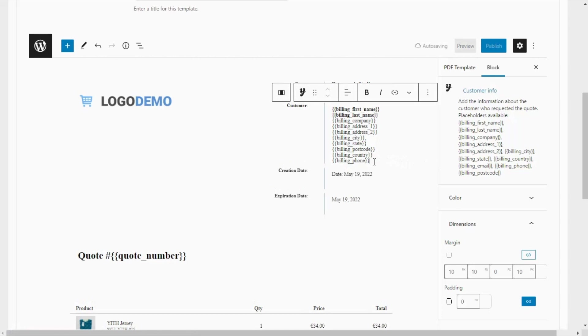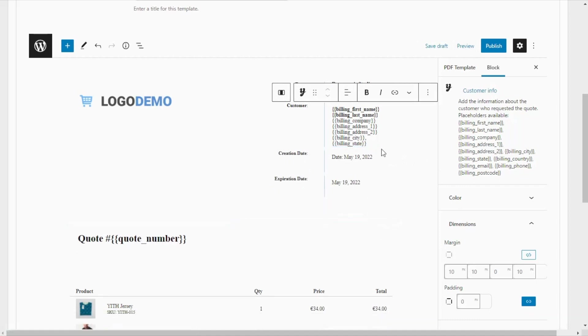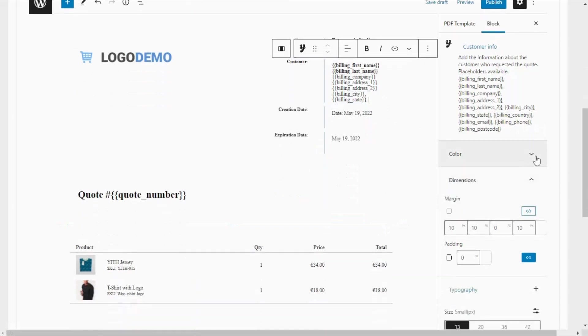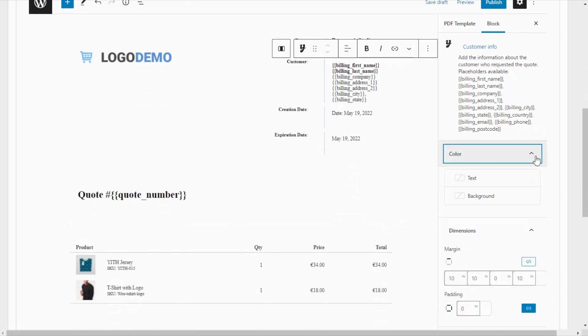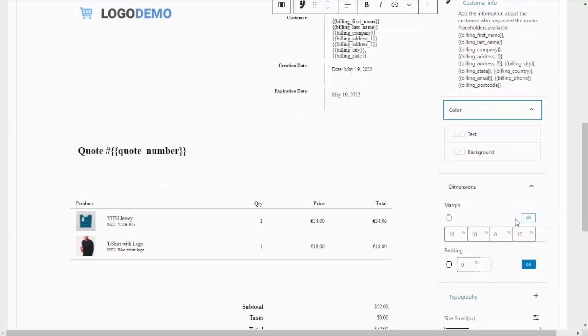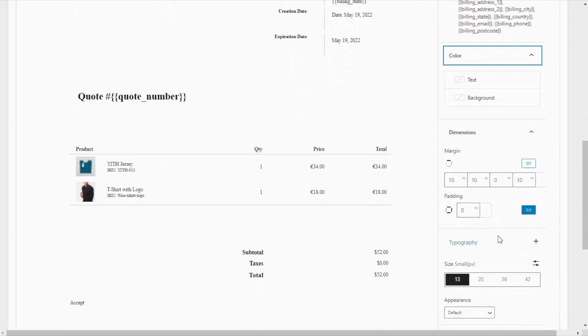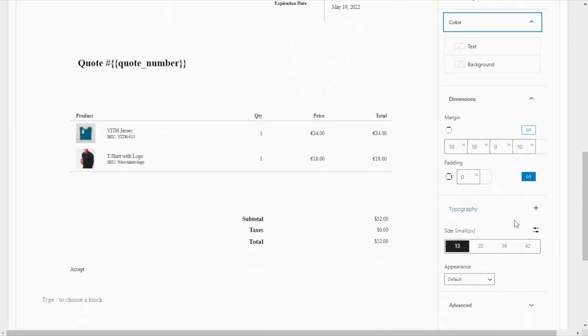Then on the other hand, if you would like to remove any of these placeholders, all that you need to do is select them and then delete them. Also, you will have other options available to customize this block, such as the color, you can decide on the color for the text, for the background, set the dimensions of the margin, the padding, typography, and so on.